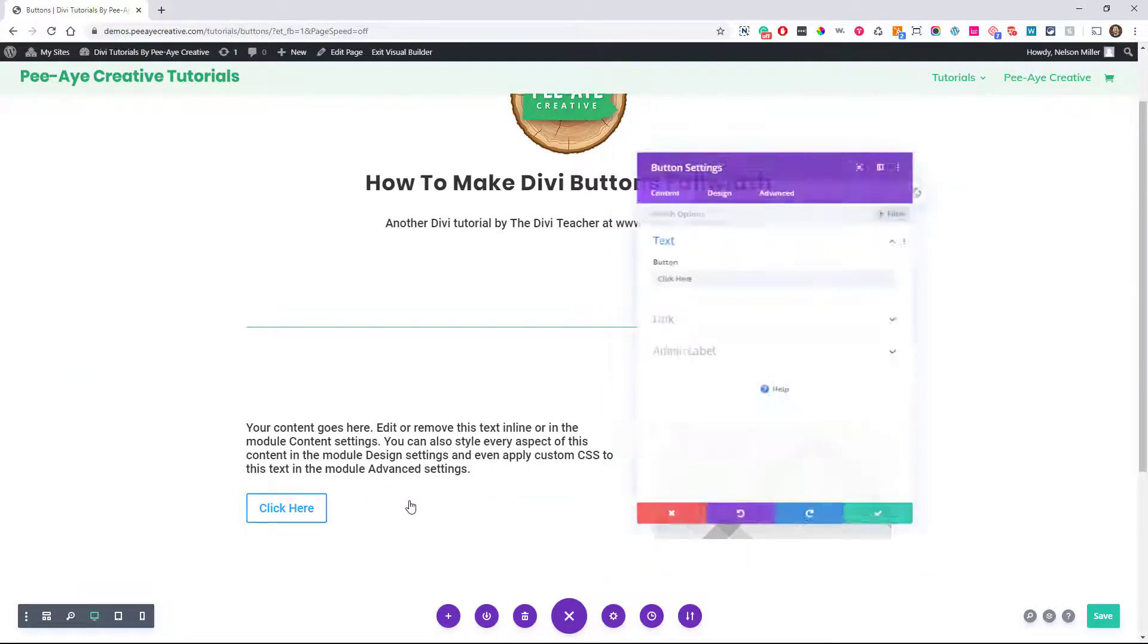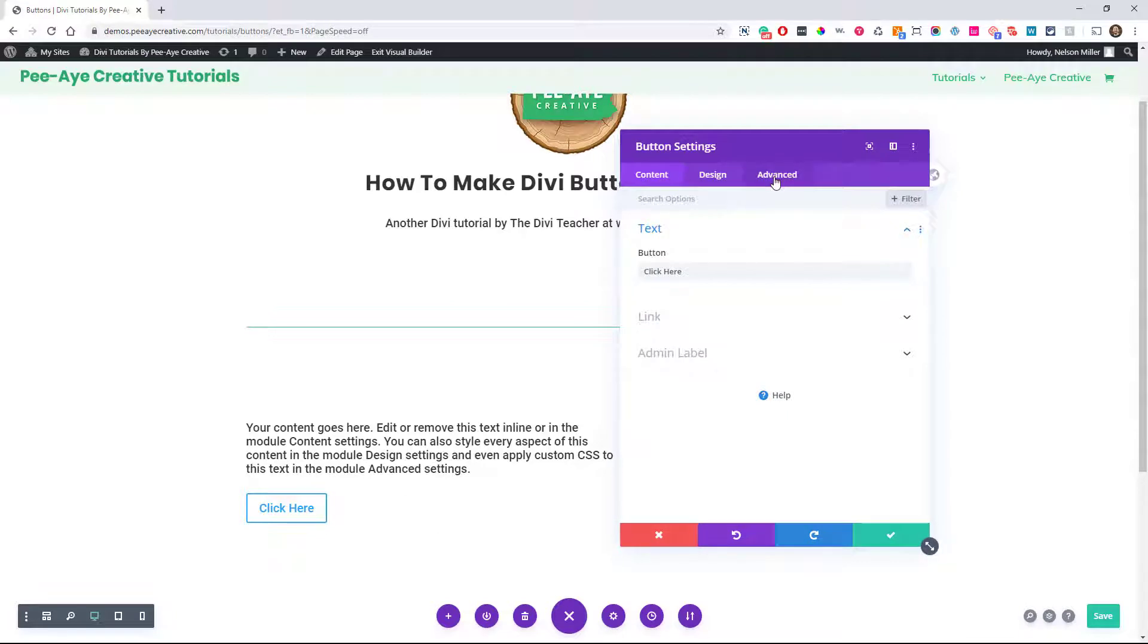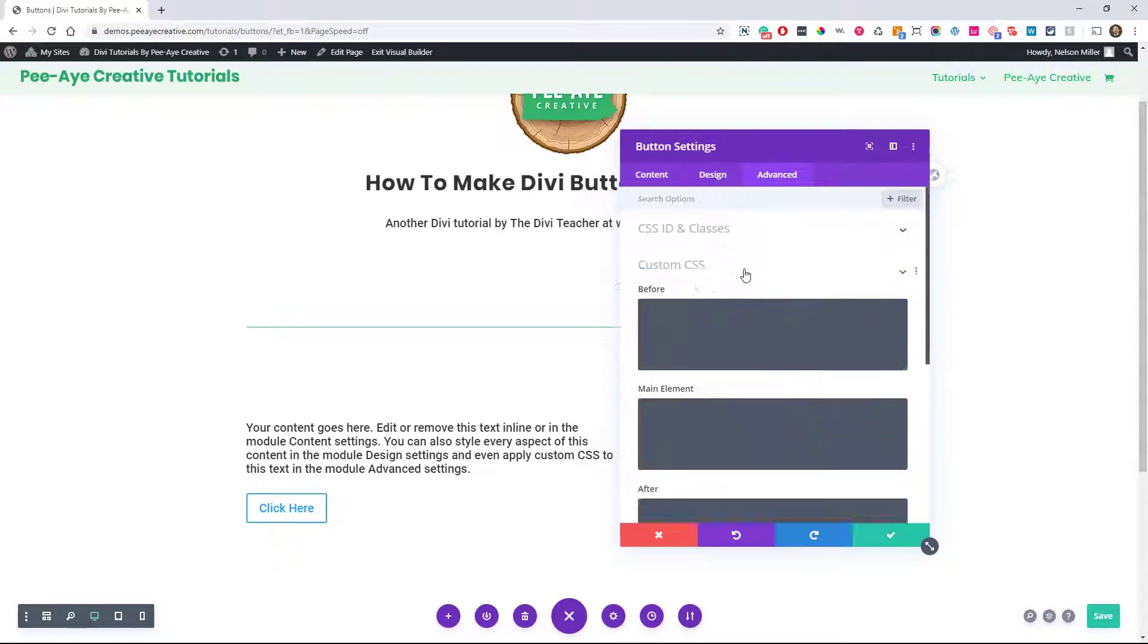I'm going to go in here to the button settings, go to the advanced tab, look for the custom CSS toggle. And then here in main element is where we're going to type a tiny bit of CSS.